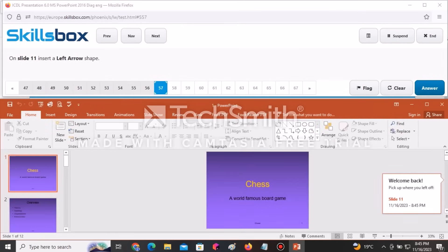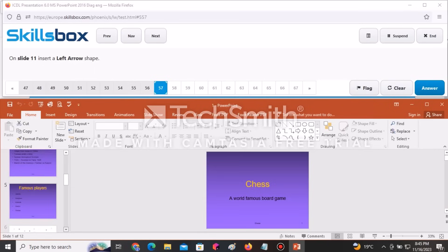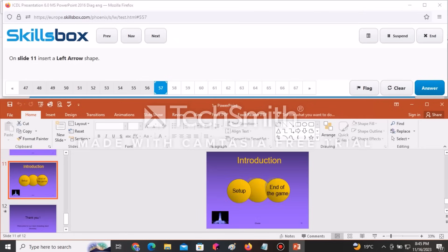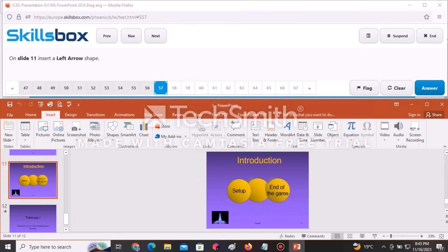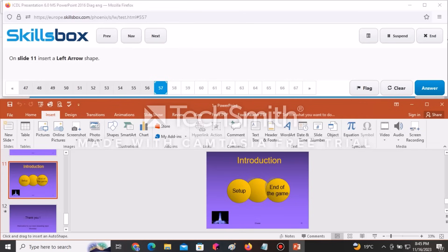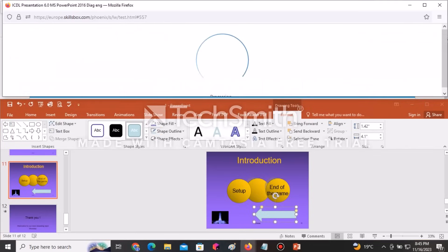On slide number 11, insert a left arrow shape. Ensure you're on slide 11, go to Insert, select Shapes, find the left arrow in the arrows section, click on it, and draw the arrow on your document. Click Answer to continue.